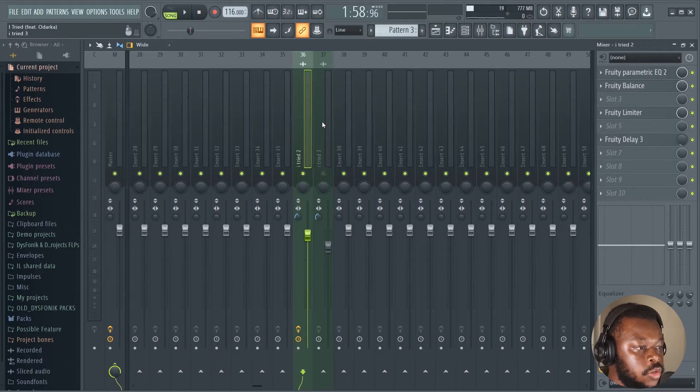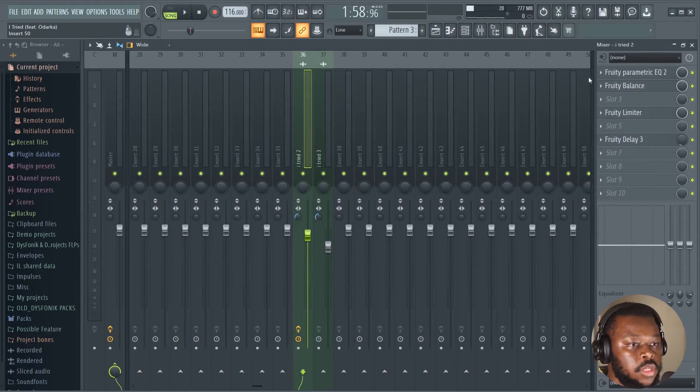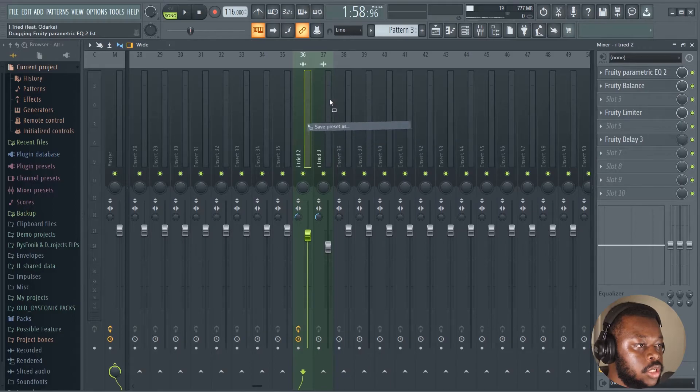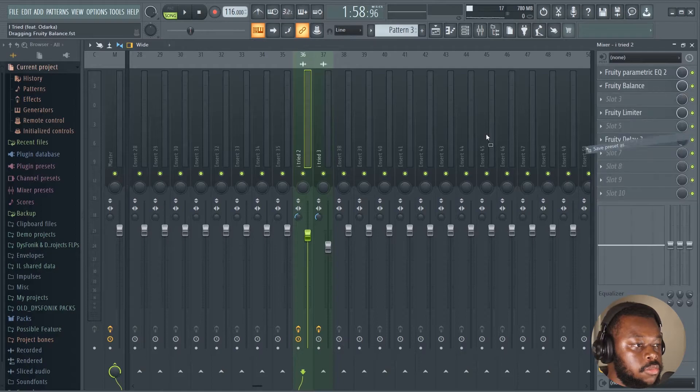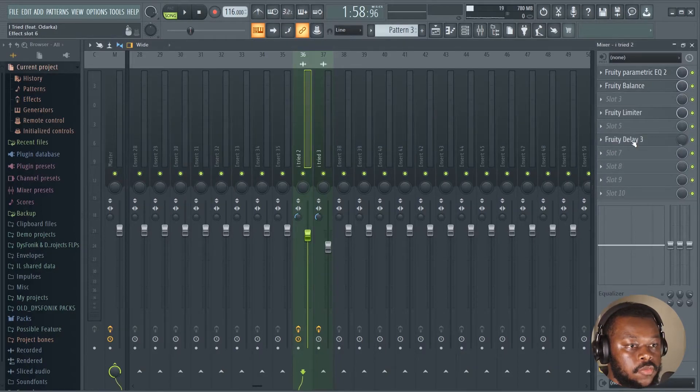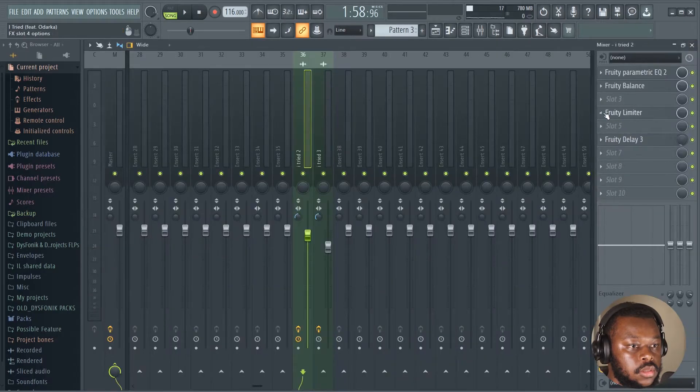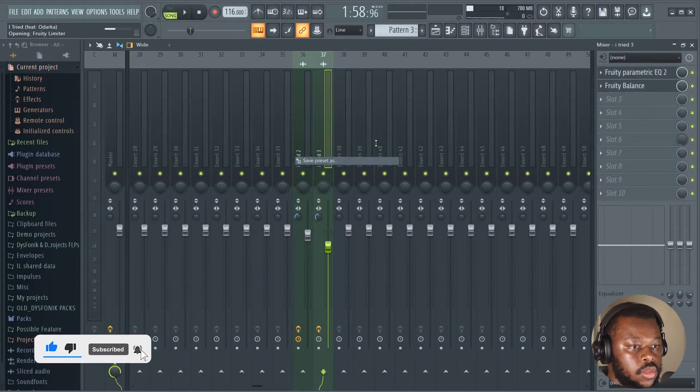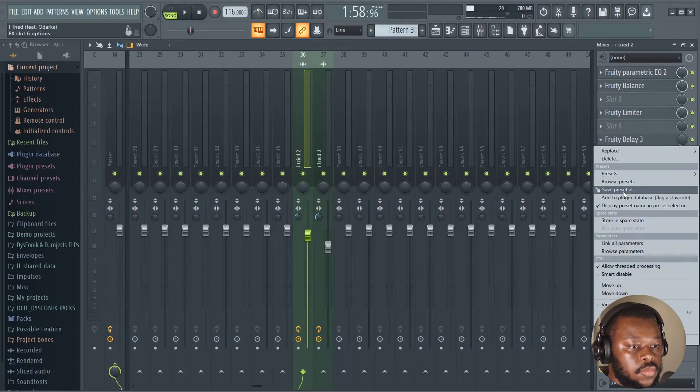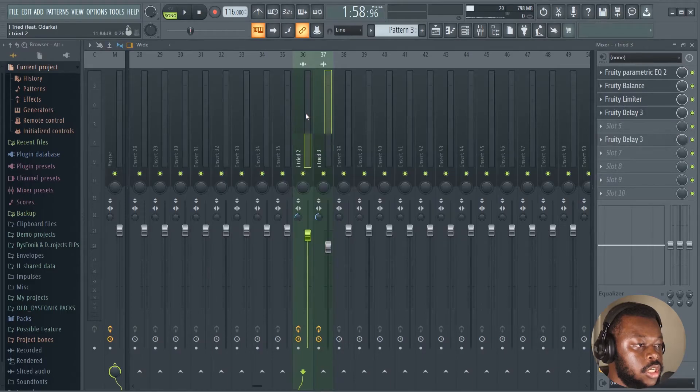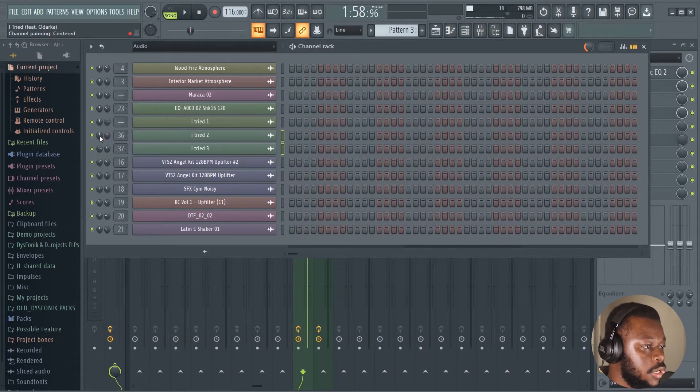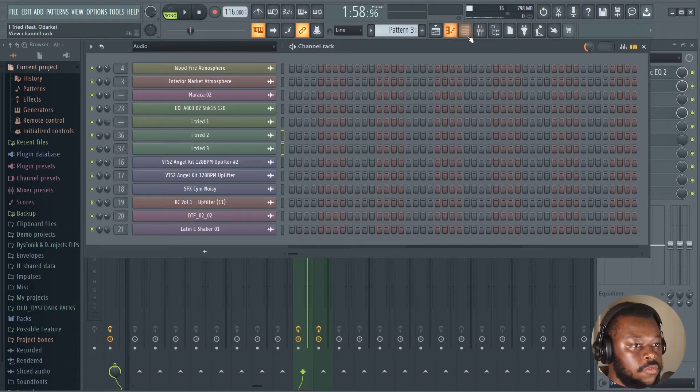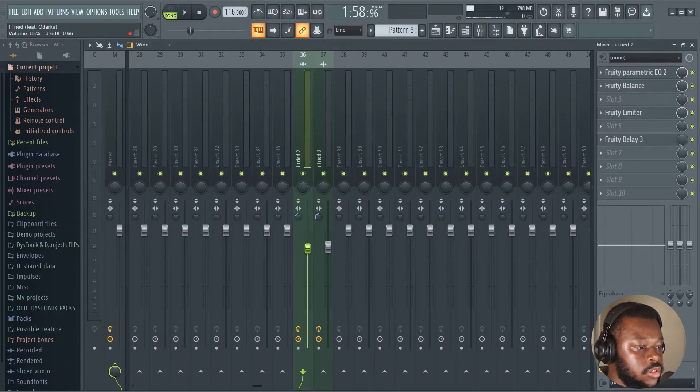Now the next thing you wanna do is, since we know these vocals are duplicates and they have the same signal, you just wanna copy and paste all the effects you added to this one to the other one. We're gonna do the same for the fruity balance, do the same for the fruity limiter, and then do the same for the delay. All right, so you just drag and drop like that. And then we're gonna go back to our channel rack and pan it back to the left. Now let's reduce the volume and press play. Okay, let's reduce the volume of the delay.